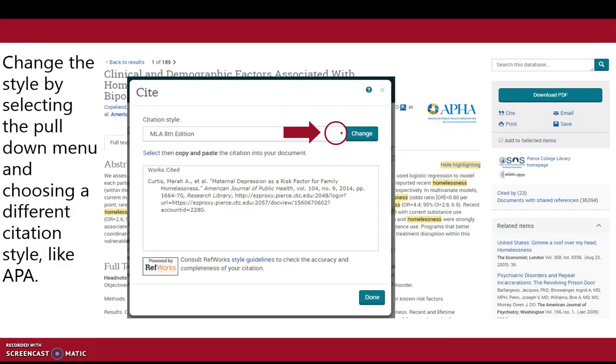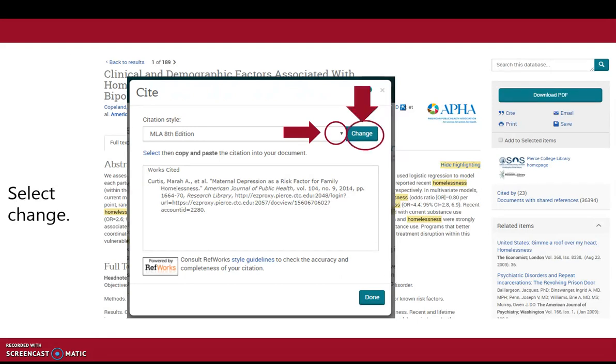Change the style by selecting the pull-down menu and choosing a different citation style like APA, then select Change.